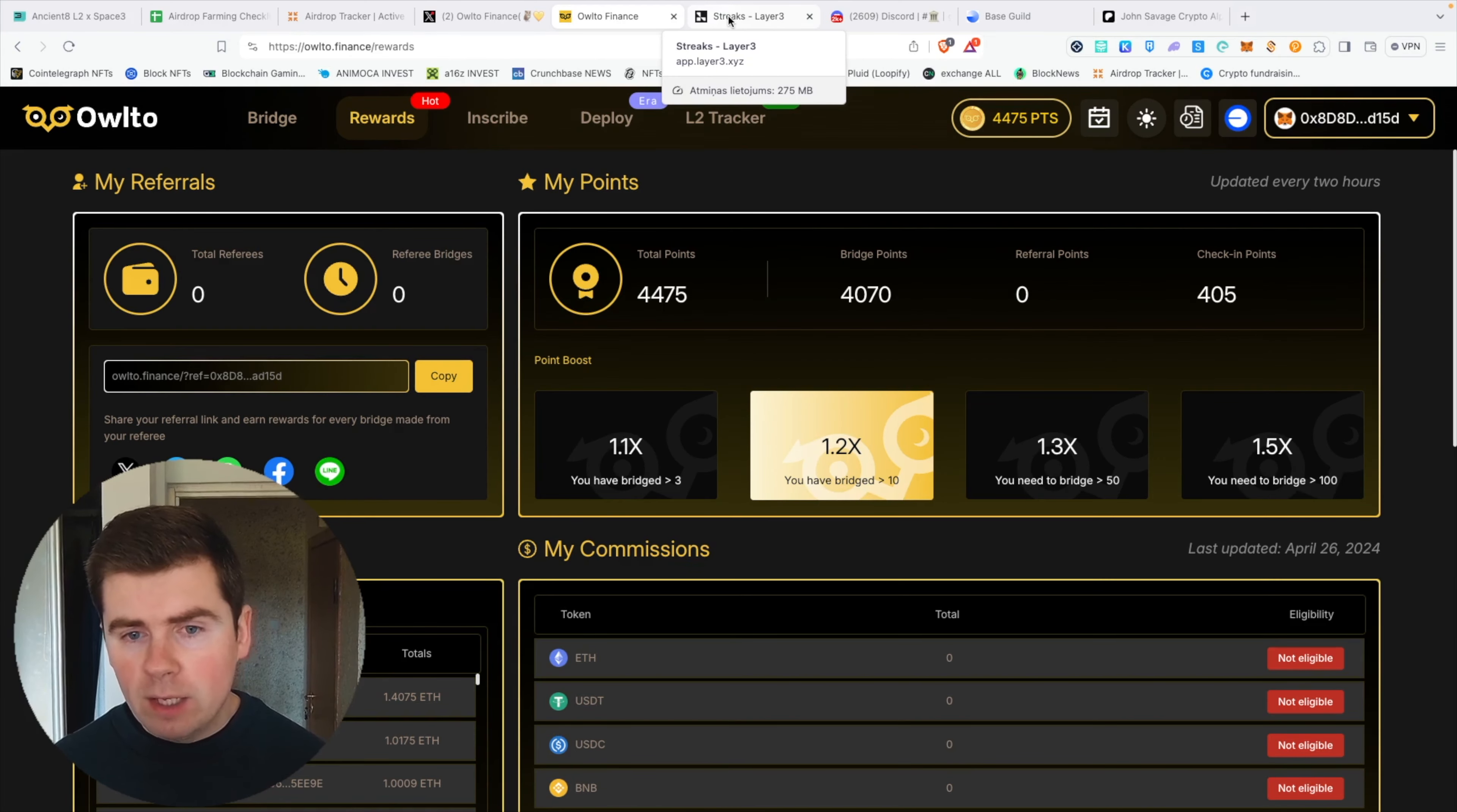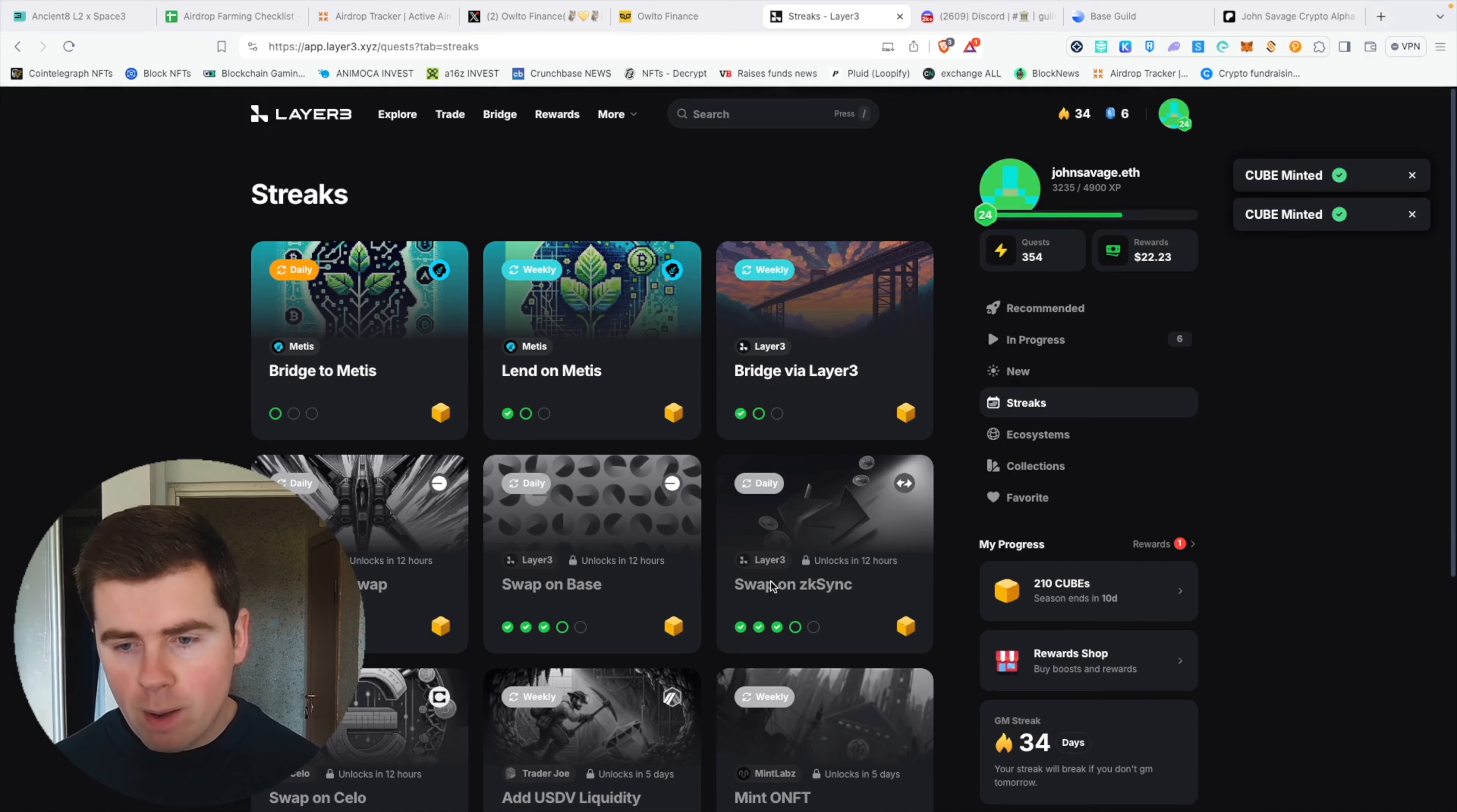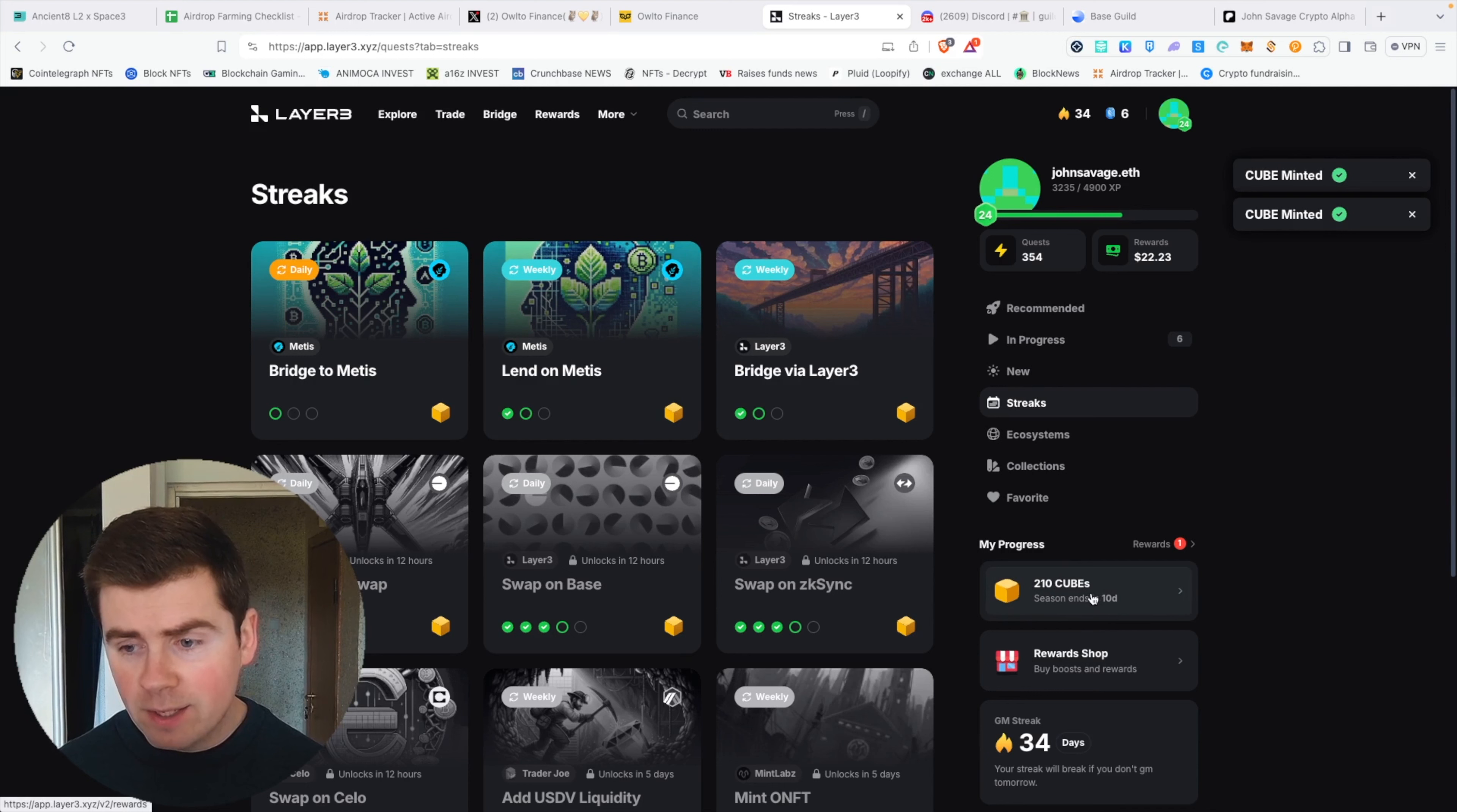That's basically how you earn points: check-in points, bridge points, and referral points. Another important alpha I wanted to share is if you want to qualify for another airdrop by bridging on Owlto Finance, you can bridge from zkSync to any other blockchain. Right here you can see Layer3—this is another upcoming airdrop project. You can do daily streaks and swap on zkSync. After you complete one transaction on zkSync every day, you will qualify for this cube on Layer3.